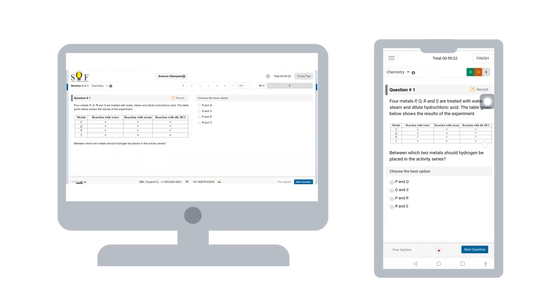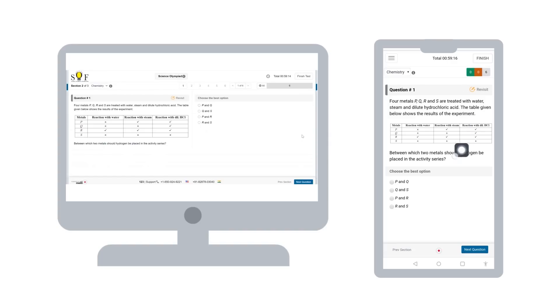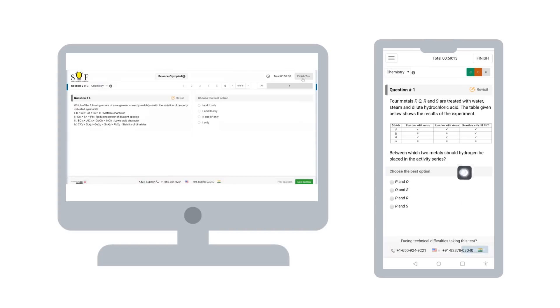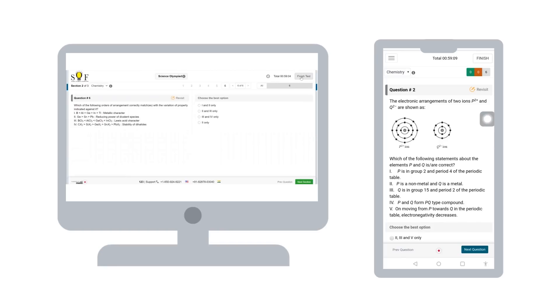Once you have answered the questions, please click on finish test and submit your responses. At all times during the test, the support number will appear at the bottom. Please reach out to the team in case of any technical issues related to the test platform.